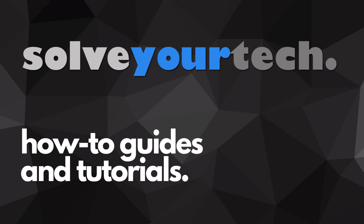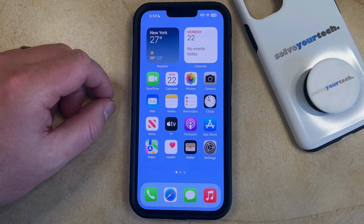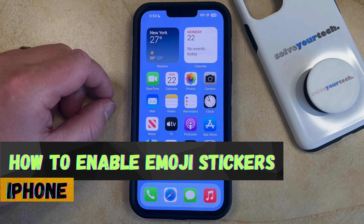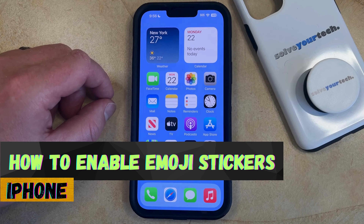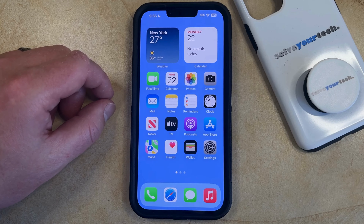SolveYourTech.com, your source for how-to guides and tutorials. Welcome to our video about how to enable emoji stickers on iPhone in iOS 17. If this guide helps you out, then please consider subscribing and liking this video.